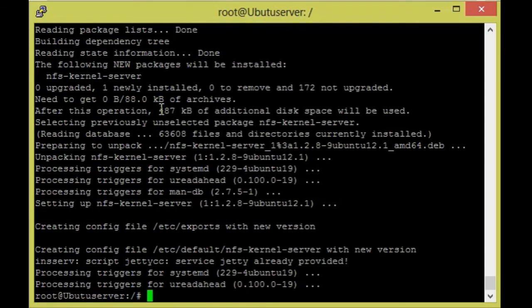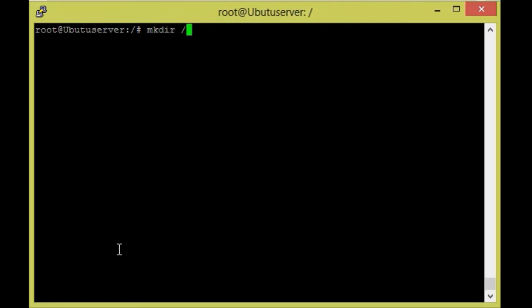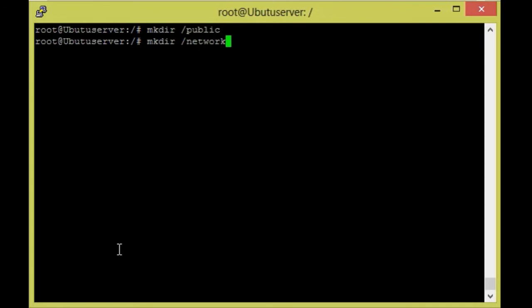The package installation is done. Now I'm going to create directories for sharing between Linux machines. I'll create `mkdir /public` and one more directory `mkdir /network_share`. These two directories I'm going to share over the network.